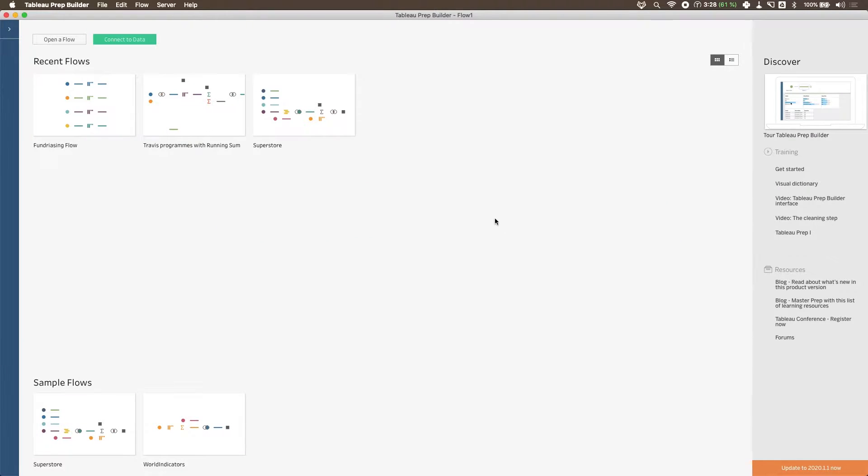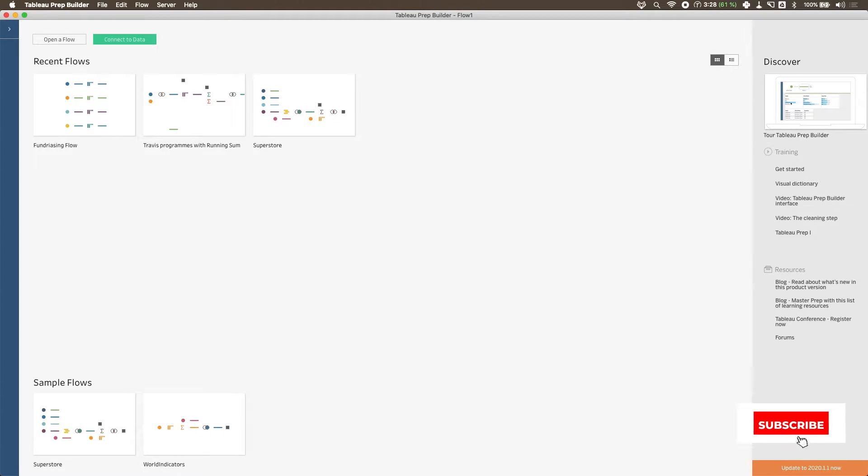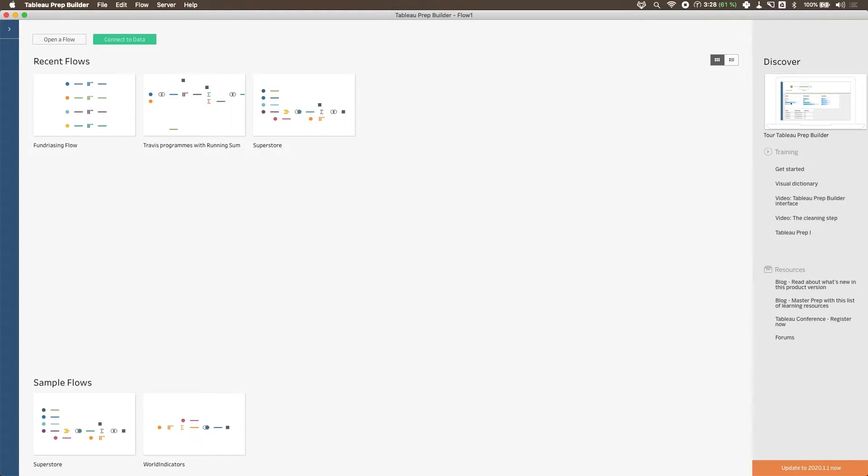Okay, welcome back to this video on aggregations in the Tableau Prep for Excel users series. If you haven't checked the previous videos out, please do. They are really detailed and they build up to this video, so I won't be covering some of the basic concepts. I'll just be referring to those videos instead. In today's video, we're covering the aggregation step.